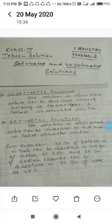Saturated solution: the solution in which no more solute can be dissolved at a given temperature. किसी particular temperature पर जिस solution में और अधिक solute dissolve नहीं किया जा सके, ऐसे solution को saturated solution कहते हैं।